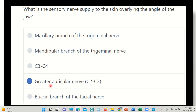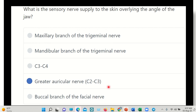Our final answer is the greater auricular nerve. The maxillary and mandibular branches of the trigeminal nerve do not supply the angle of the mandible. C3 and C4 do not supply it either, and the buccal branch of the facial nerve does not supply the angle of the mandible. So our final answer is the greater auricular nerve. Thank you all.